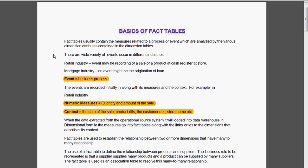Normally in business activities, there are wide variety of events that occur. For example, in retail industry, an event may be recording of a sale of a product at cash register at store. If it is a mortgage industry, an event might be the origination of a loan. Event is nothing but business process.